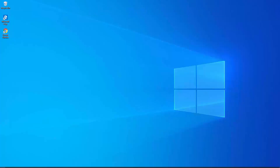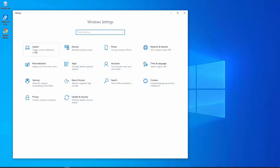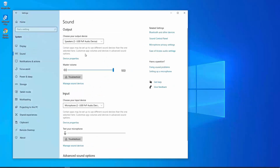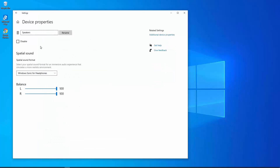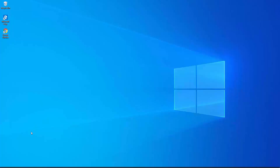Point six: fix the disabled sound setting. Click on the Windows icon, click on Settings, click on System, click on Sound, then click on Device Properties. You will see a checked option — you need to uncheck that option.